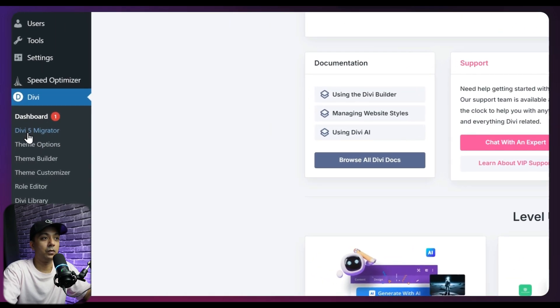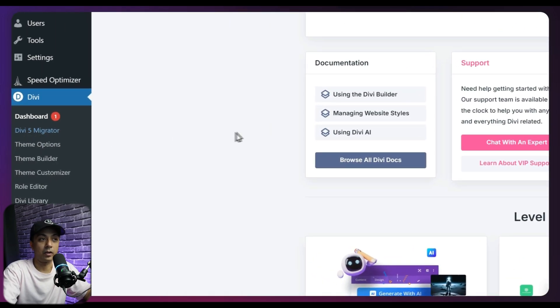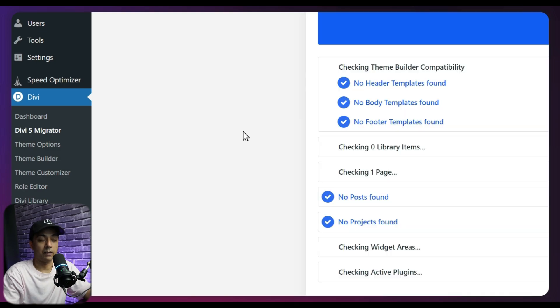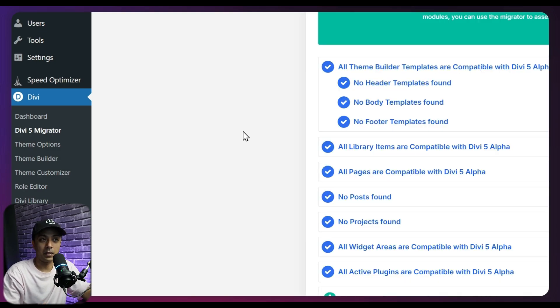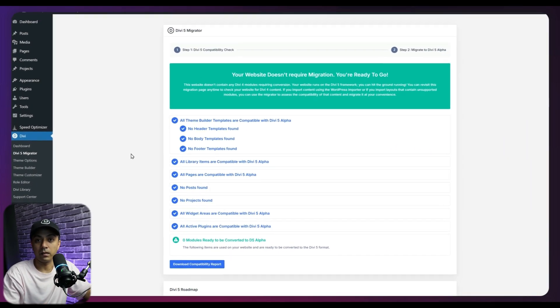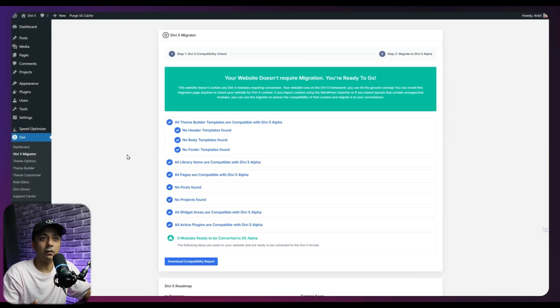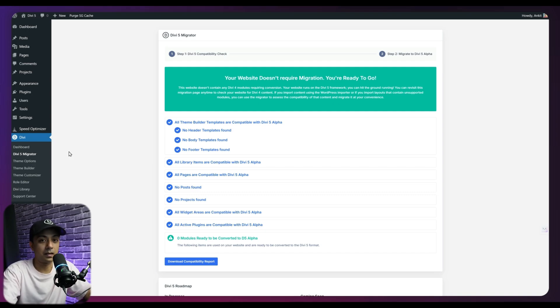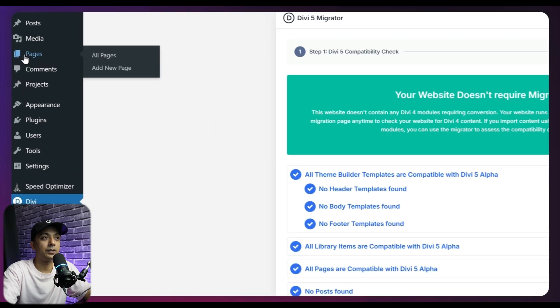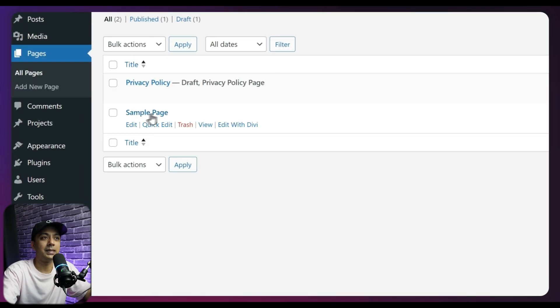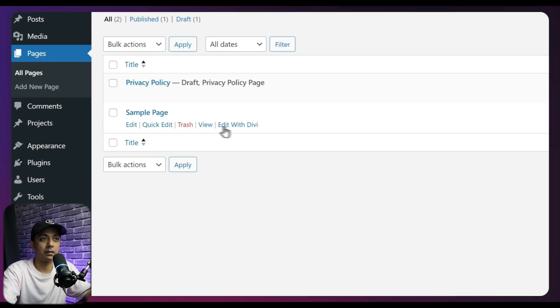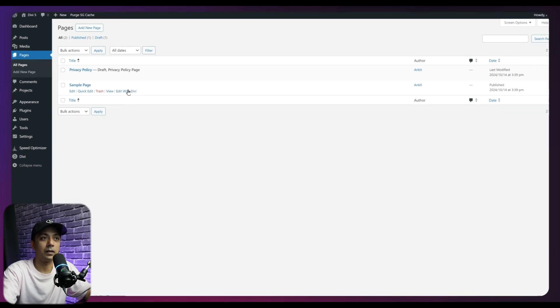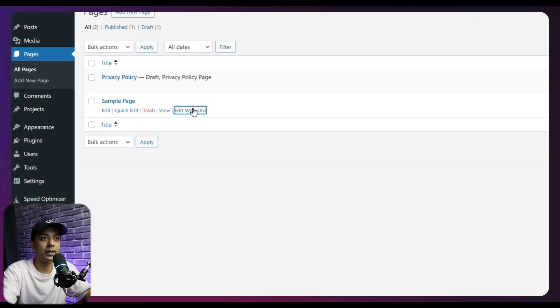And from here, we can first go to Divi 5 Migrator. So this is going to check if there is any compatibility issue between the Divi 5 and the previous version. But right now we are on a fresh WordPress setup. So there won't be any issue. We can directly go ahead and start using Divi 5. So for that, let's go to pages. So I'm going to start with this sample page here. So let's click on edit with Divi.